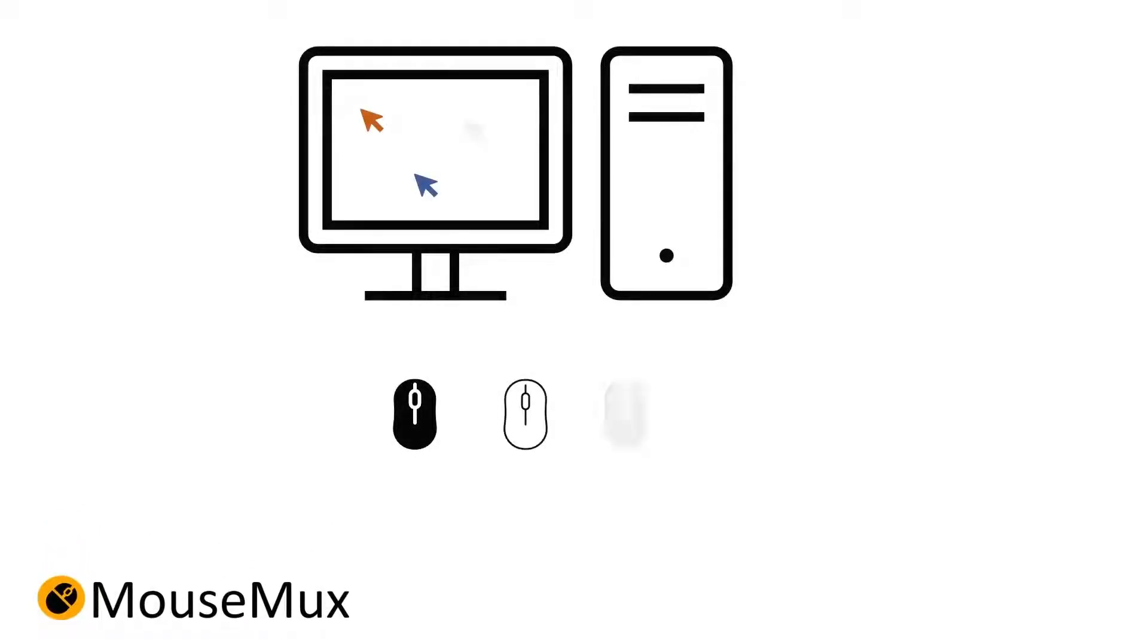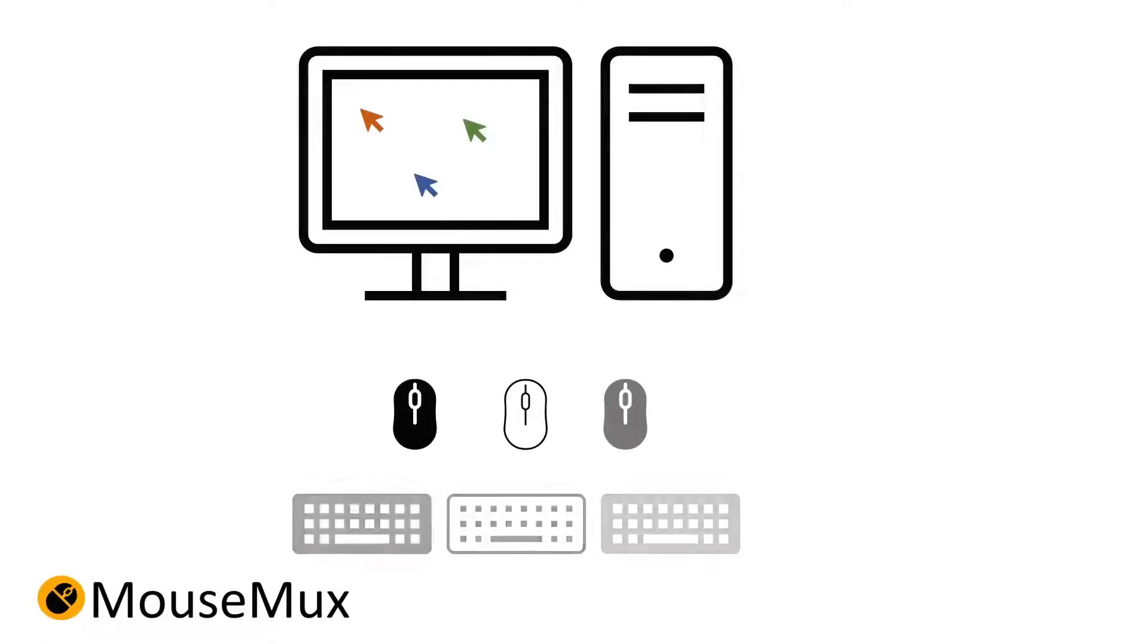So, if you have three mice plugged in, you will see three independent mouse pointers on your desktop.